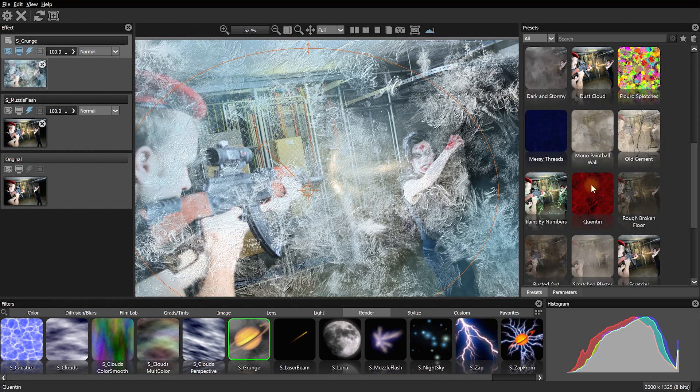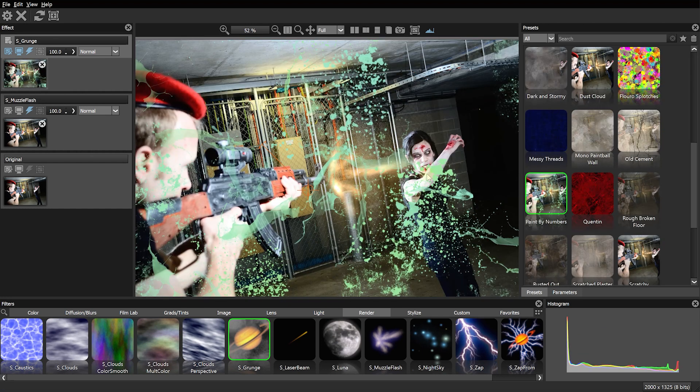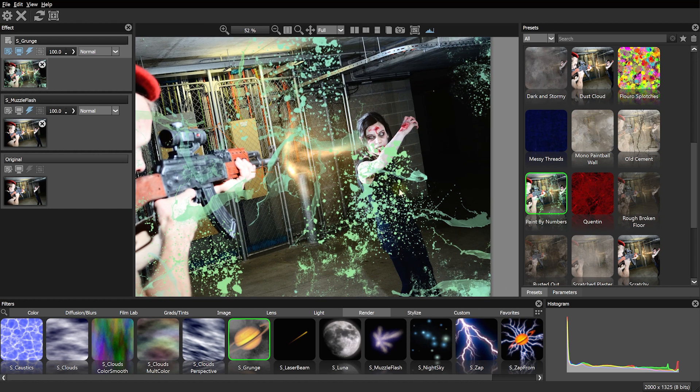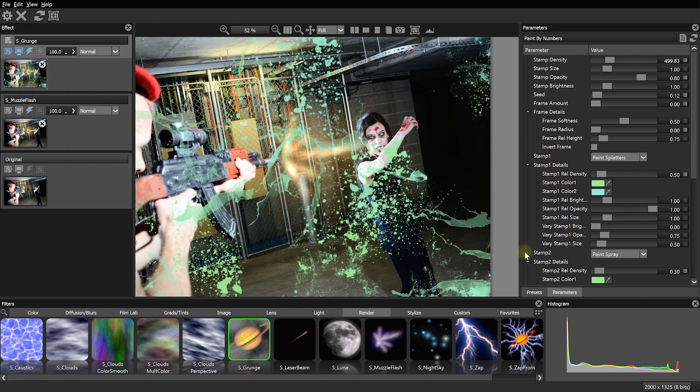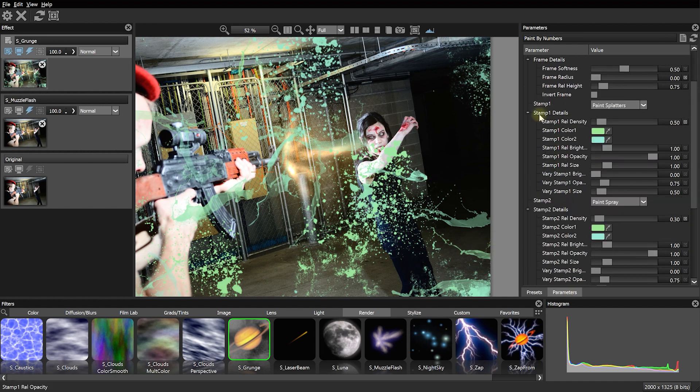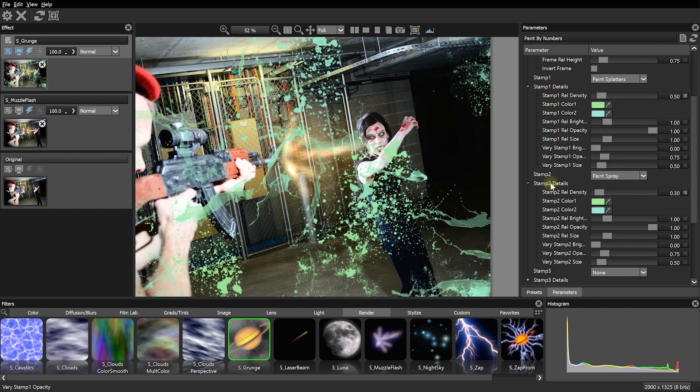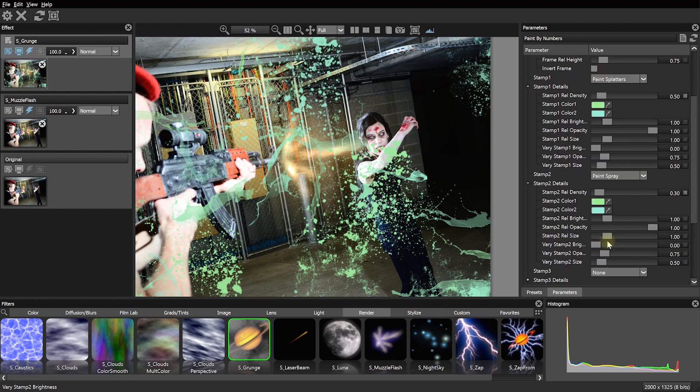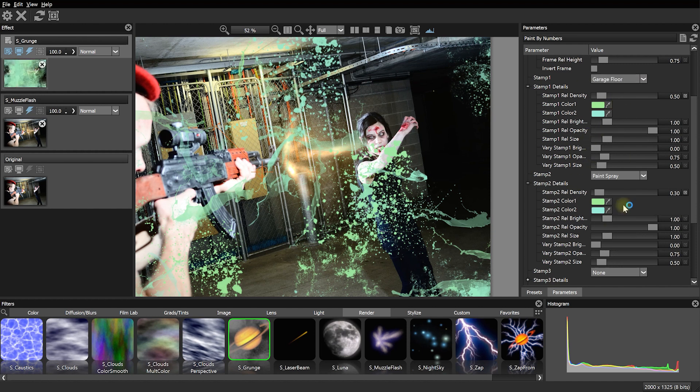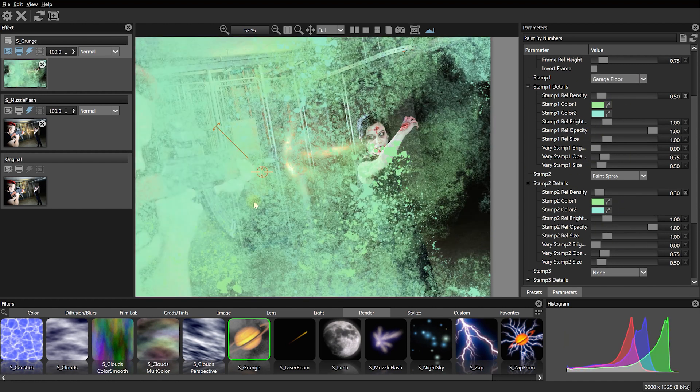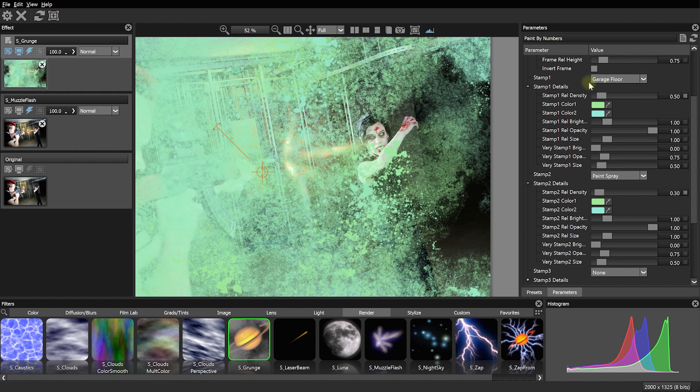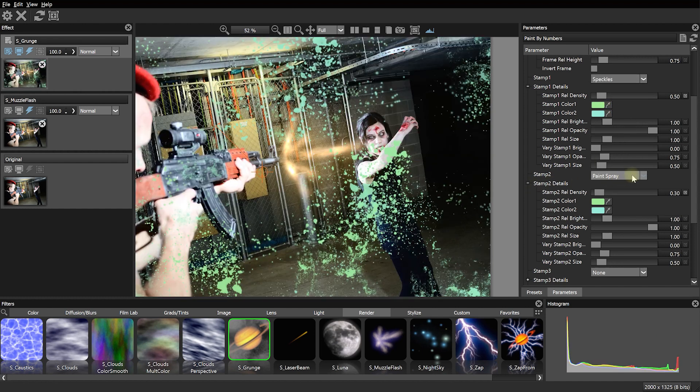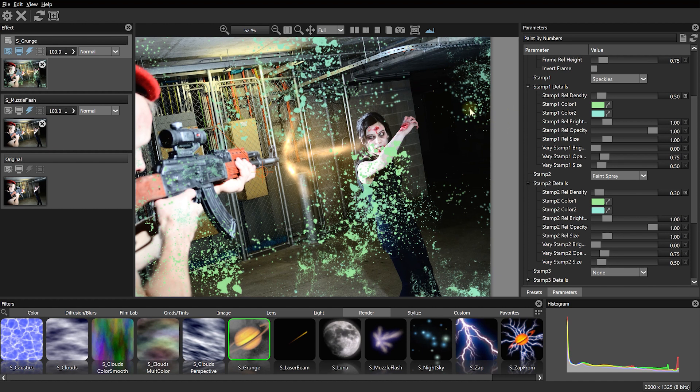So let's apply this effect and this will apply some really cool looking dynamically generated grunge to our image. And we can come over into the preset and select from a whole bunch of different grunge looking presets. Now the one I want to pick is paint by numbers. However, we do need to customize this a little bit. Let's come into the parameters and these grunge layers are made up of a number of different stamps. Let's just change stamp one from garage floor over to speckles and stamp two can stay on paint sprays.